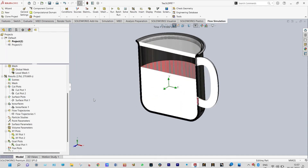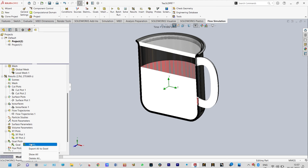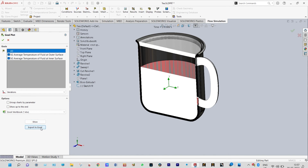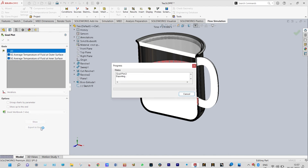Next we need to see our actual goals — that is temperature at the inside surface and also the outside surface, and that can be viewed from goal plots. Insert goal plots and you want to see all the goals: both temperature of fluid at outer surface and also inner surface. That can be exported to Excel — let us export to Excel and view it in a better way.